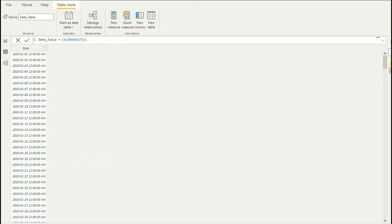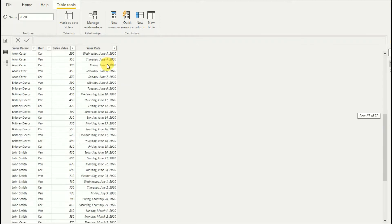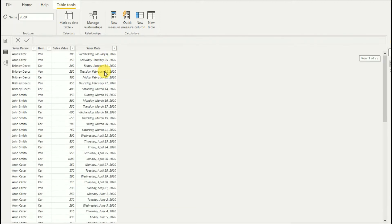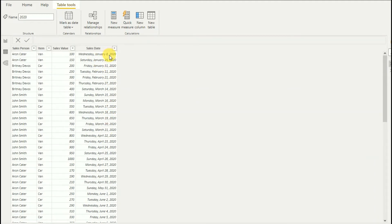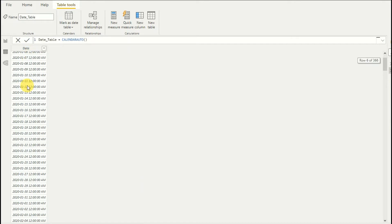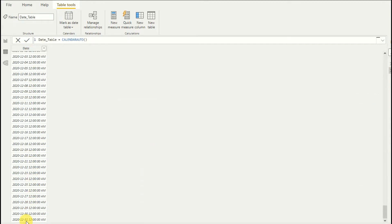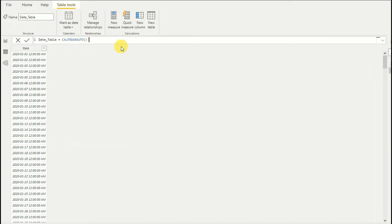What the CALENDARAUTO function does is scan through your model and take all the date columns. In my case, the model has only one date field. It scans through it, finds out which year those dates fall in, and generates the entire year from January to December.